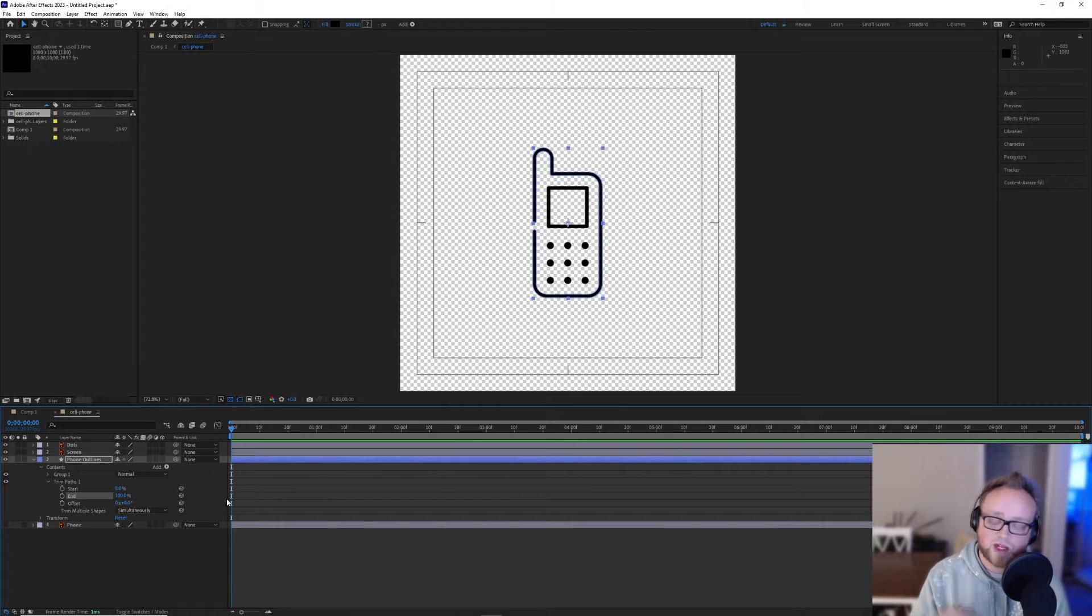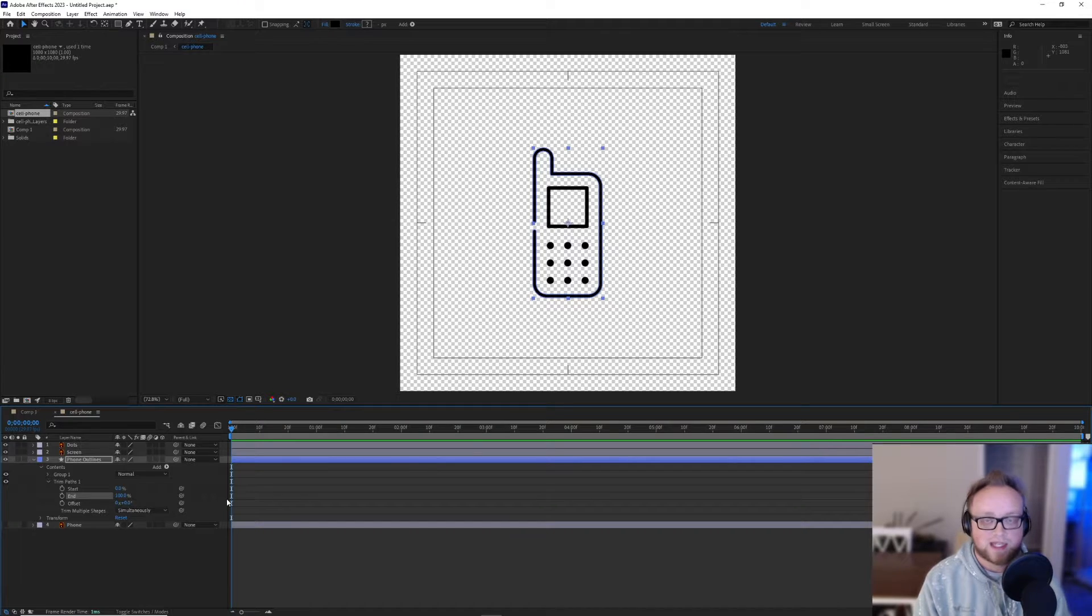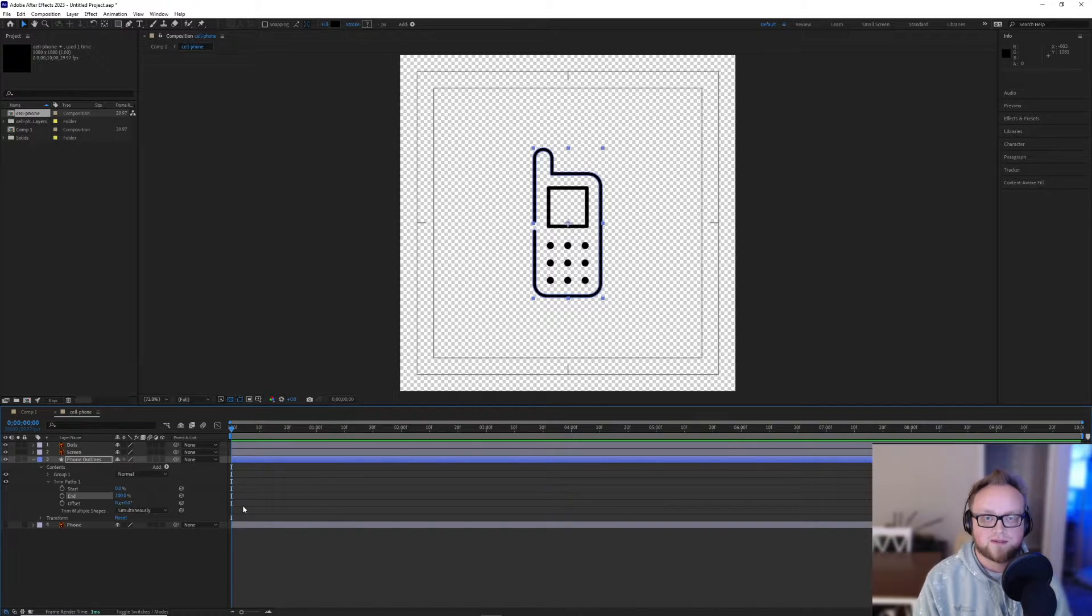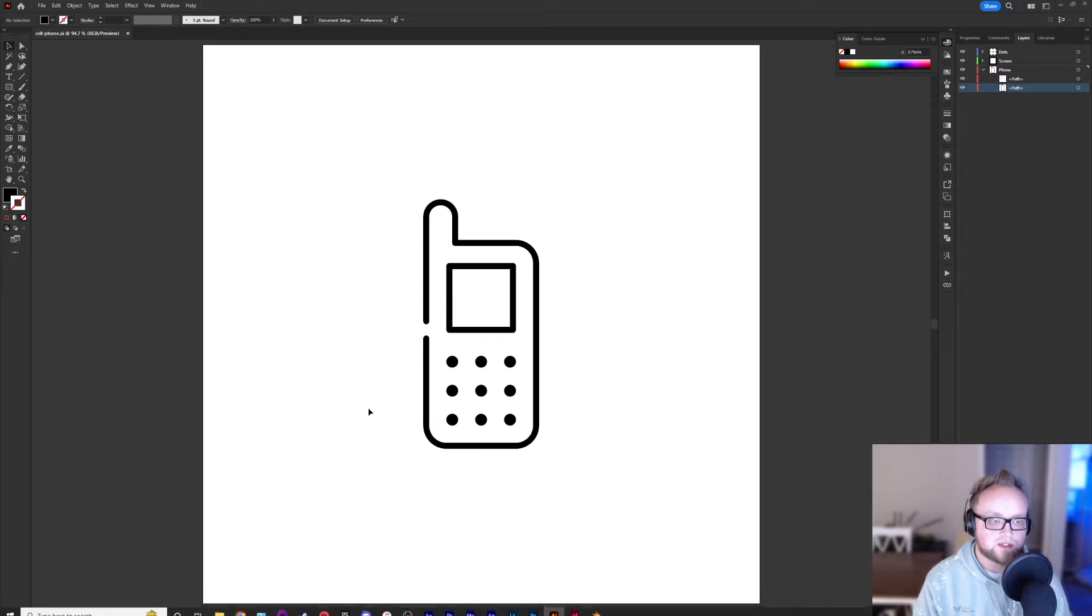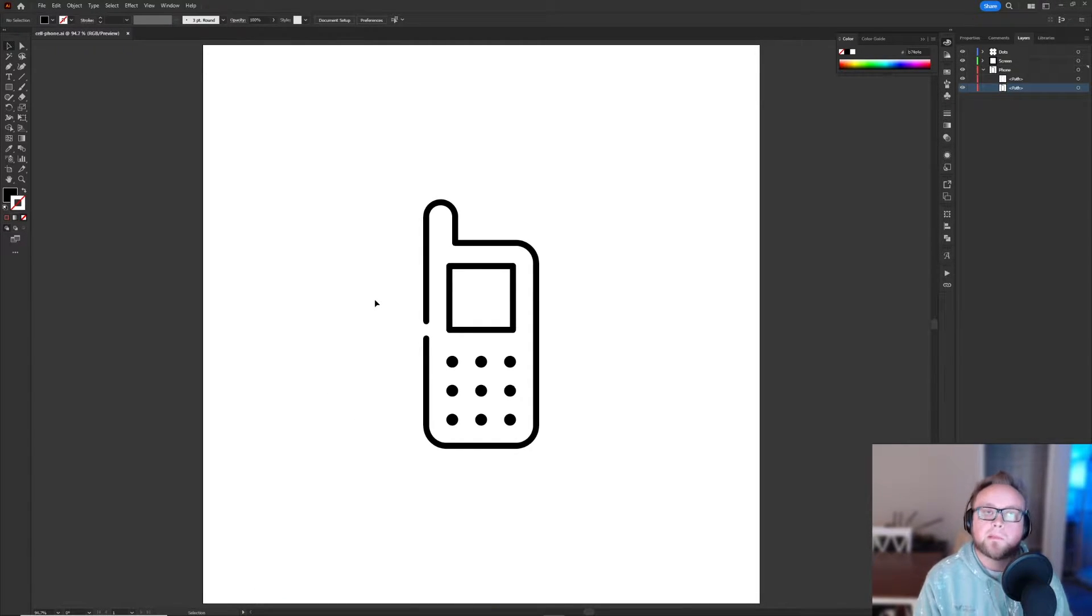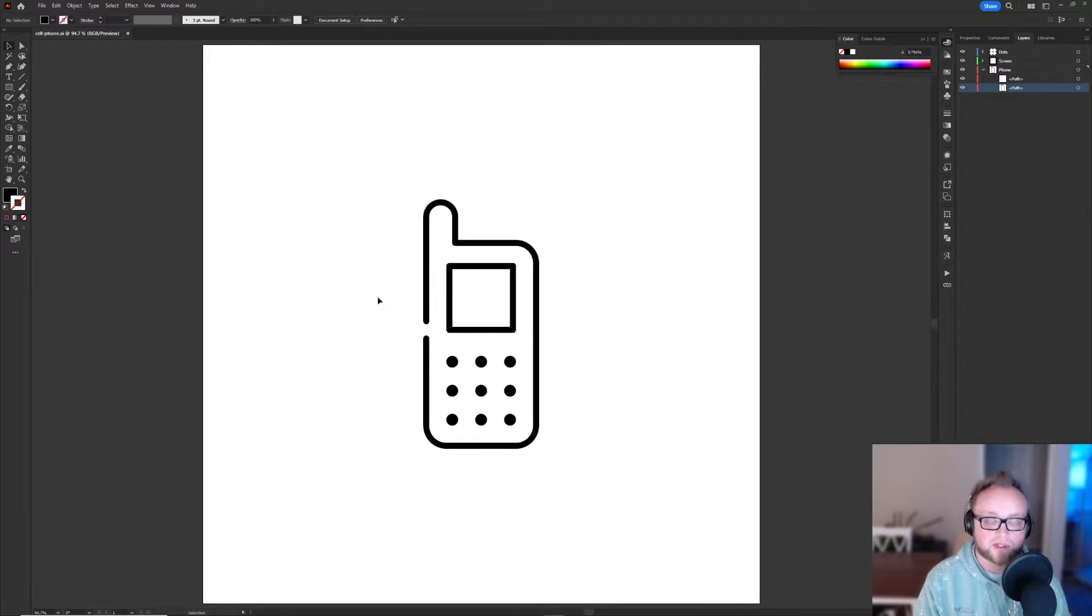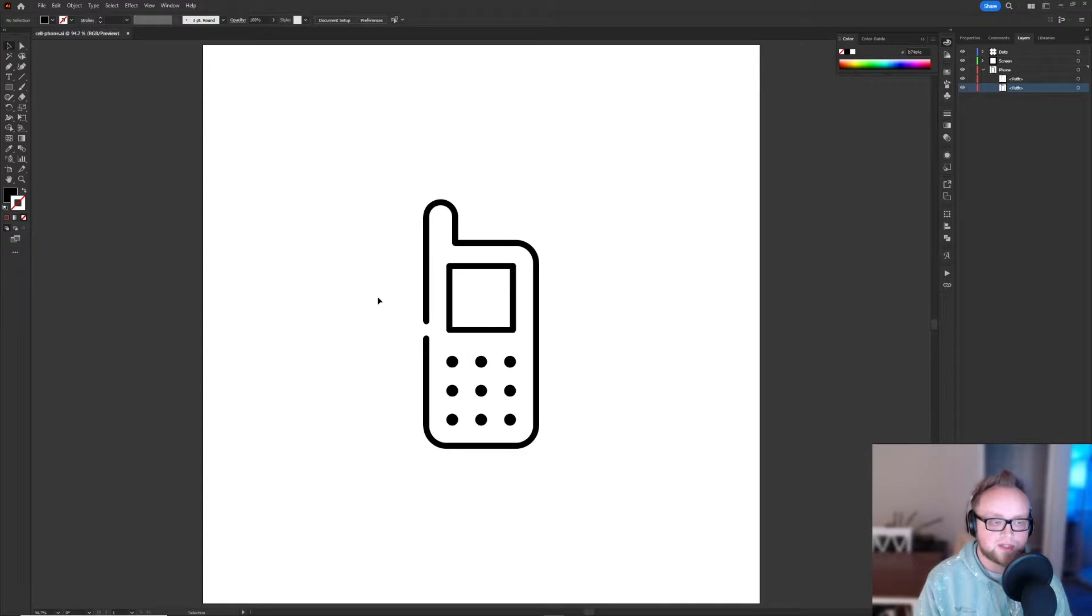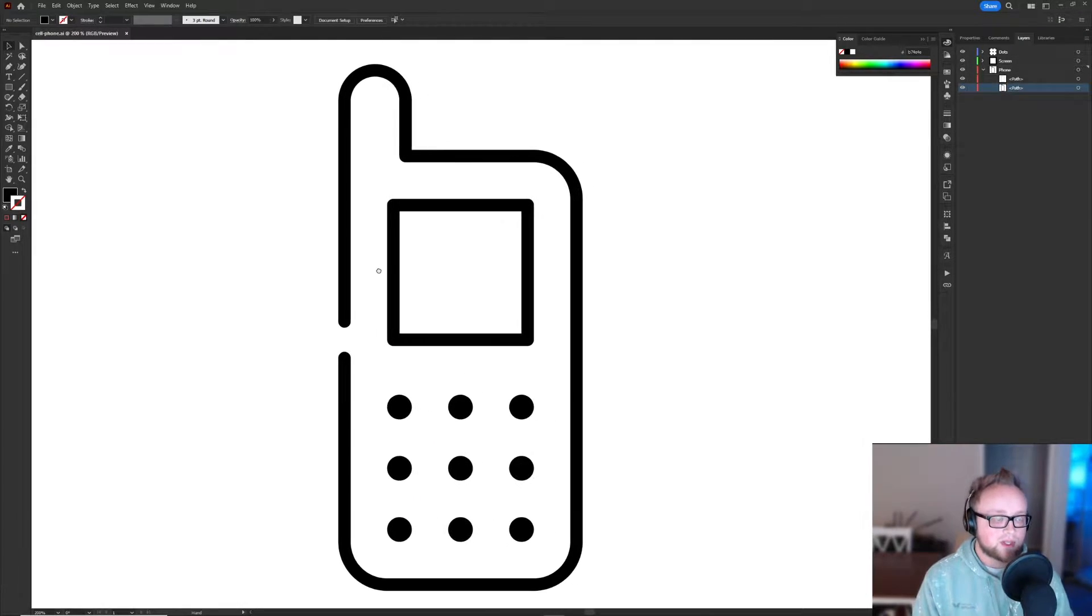This is a problem that I run into a lot, working with different illustrators and animating different vectors from them. And so in order to fix this, I found a solution that works most of the time. It works better on simple shapes than it does with more complex shapes, but we'll use it on this cell phone icon here first.